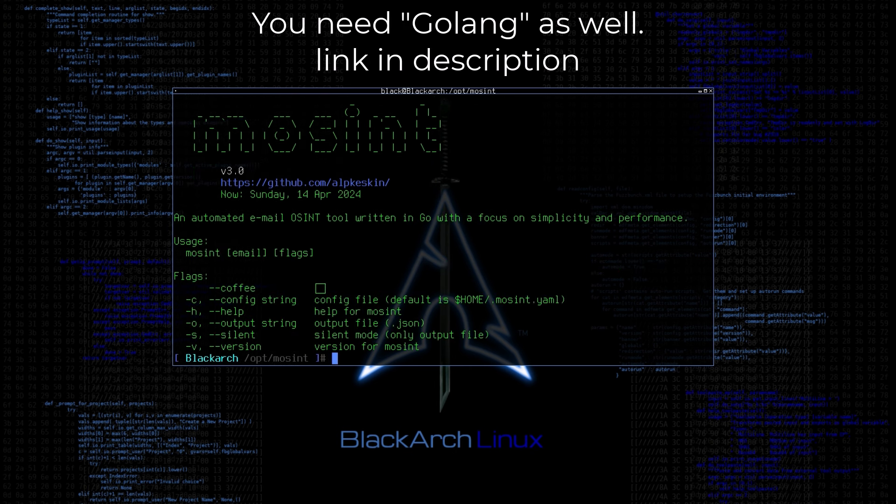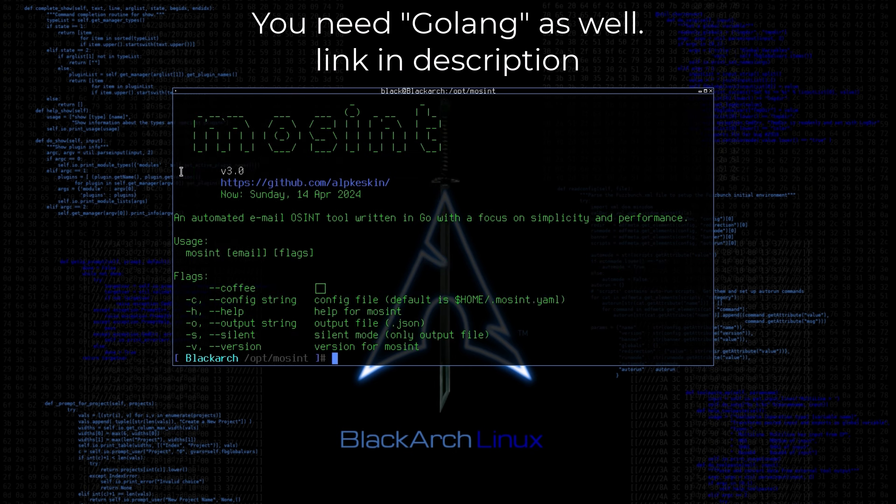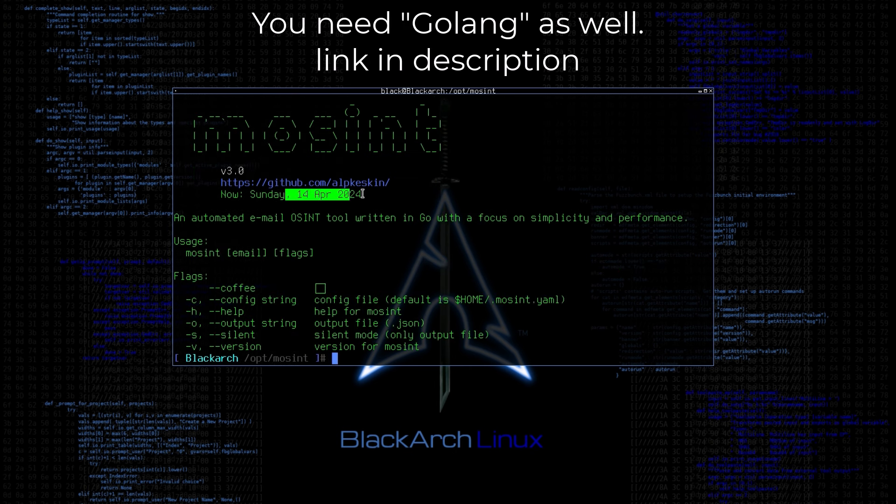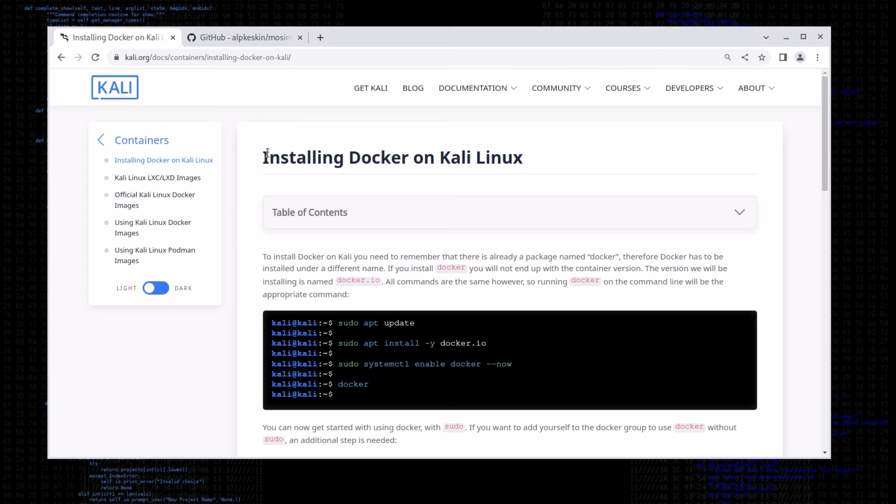For me, it's already pre-installed, and I will leave the link in description for you on how to install it on your system. Once you have Docker set up, then you can follow along with me.